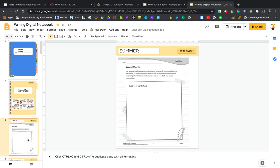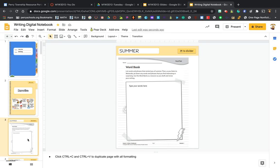After we go there, your next page is where you're going to do some of your work. We are going to be writing about something we did over summer, and so on this first page we're just going to come up with some ideas, some words and phrases that remind you of summer. We're going to use this word bank to maybe help us out in our writing a little bit later on.